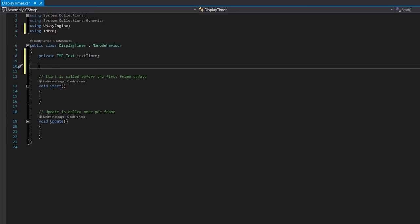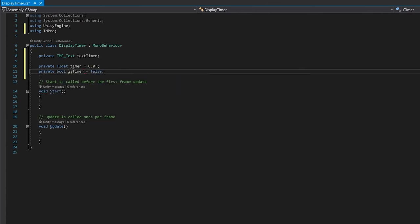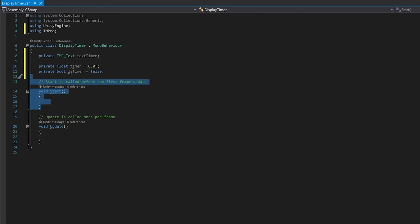We'll also need two variables to look after the timer. We'll need one to work out how long since the timer has started, and then a boolean variable to determine if the timer is actually running.